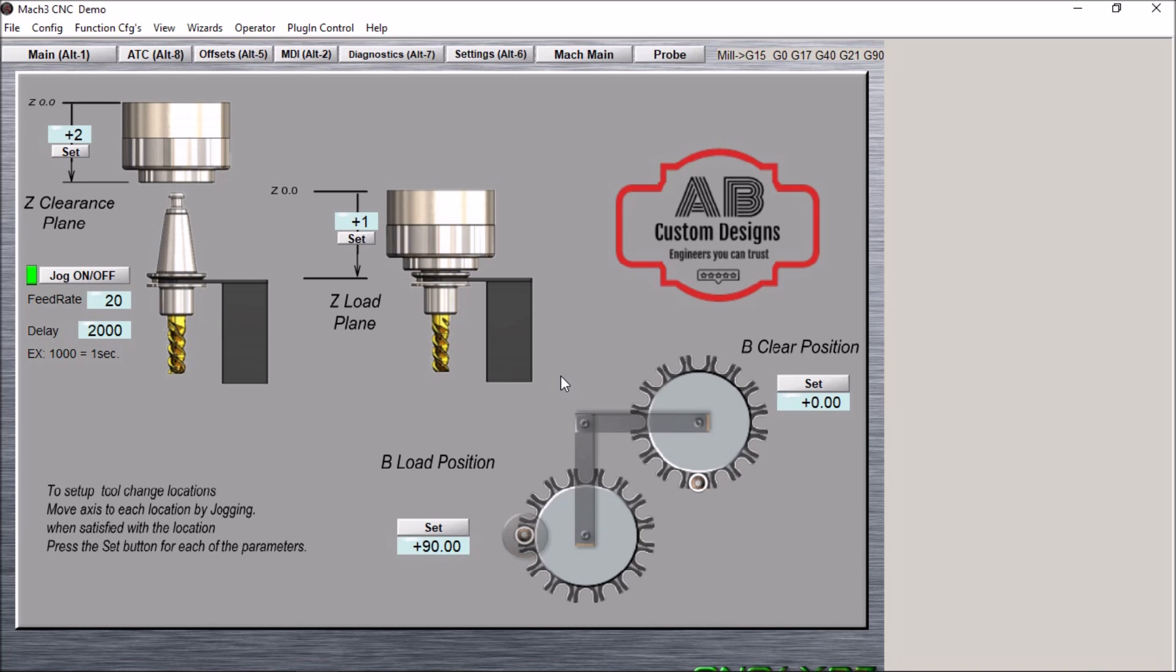This gentleman purchased Haas plans and followed his plans to convert his X2, but he wanted to be able to use any tool number in any slot for his tool change carousel. So he contacted me and wanted a custom screen. Here's what I came up with.